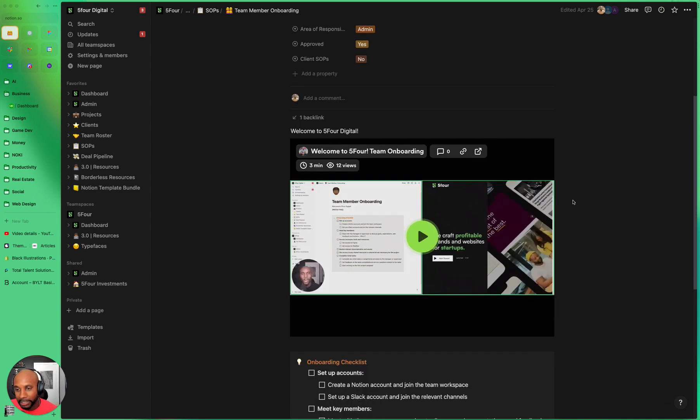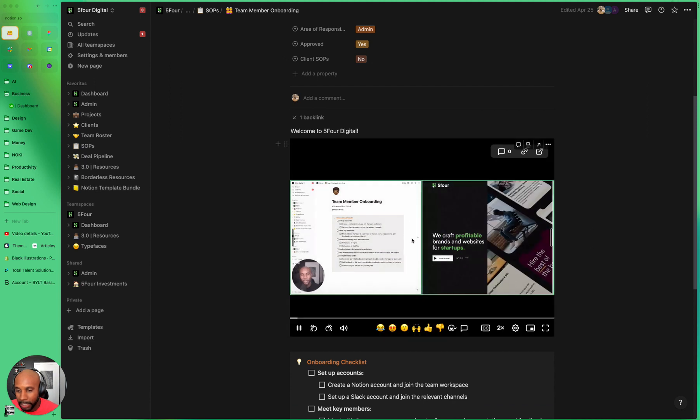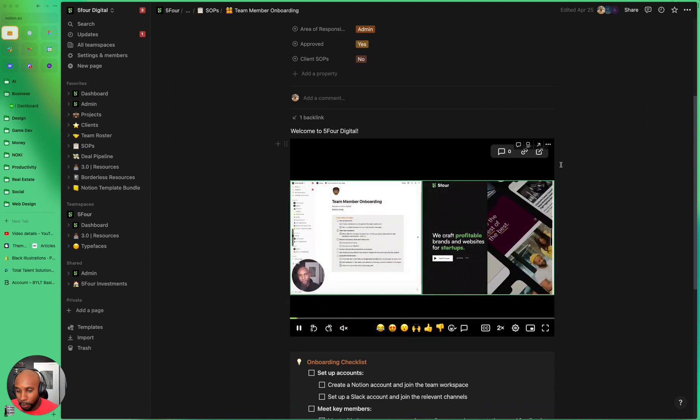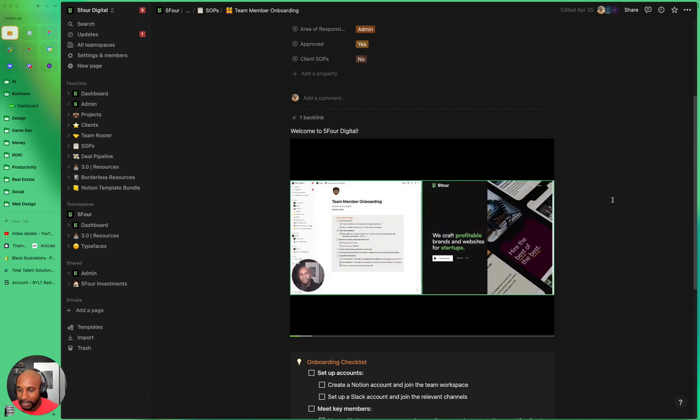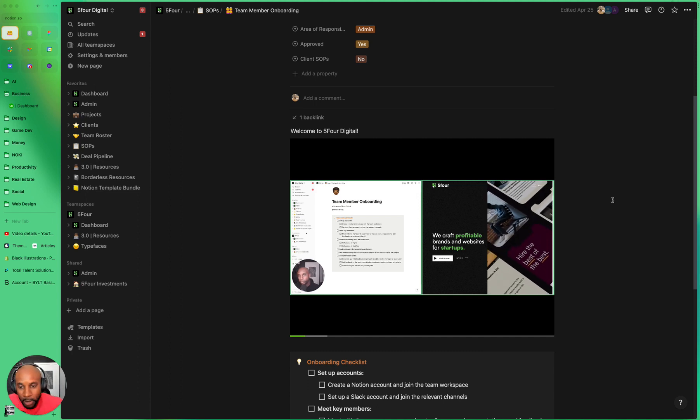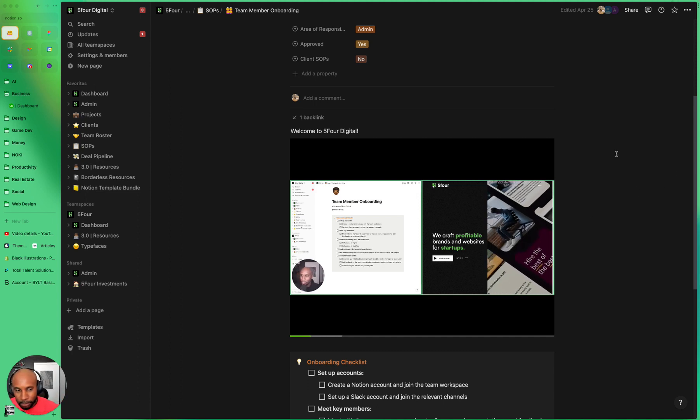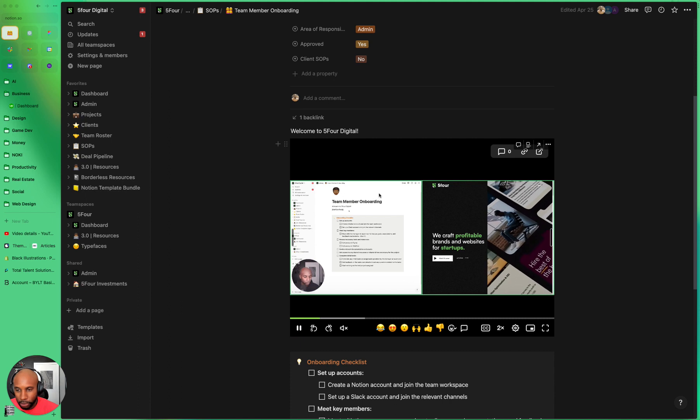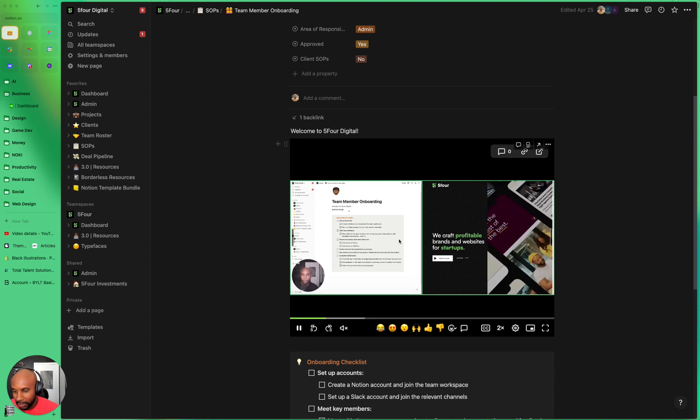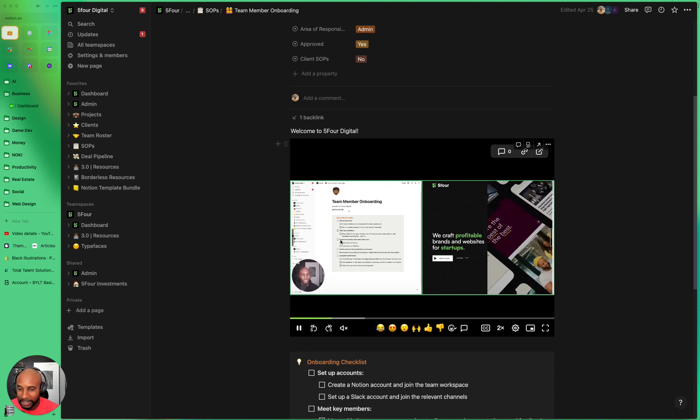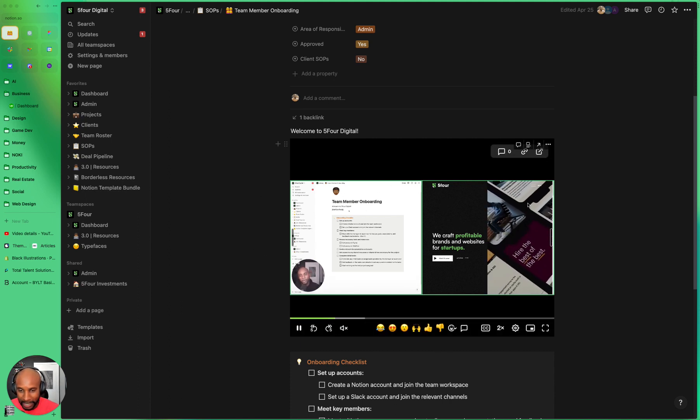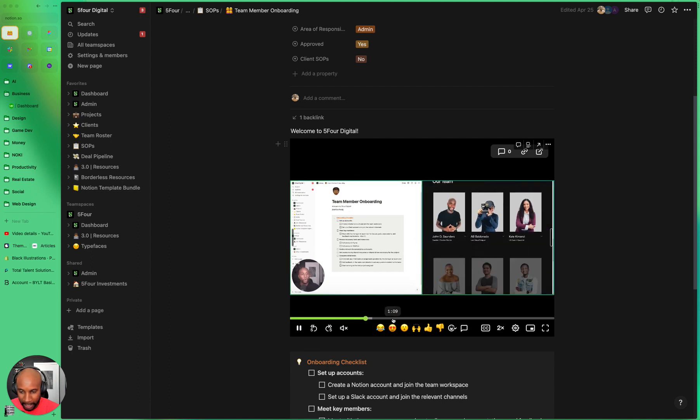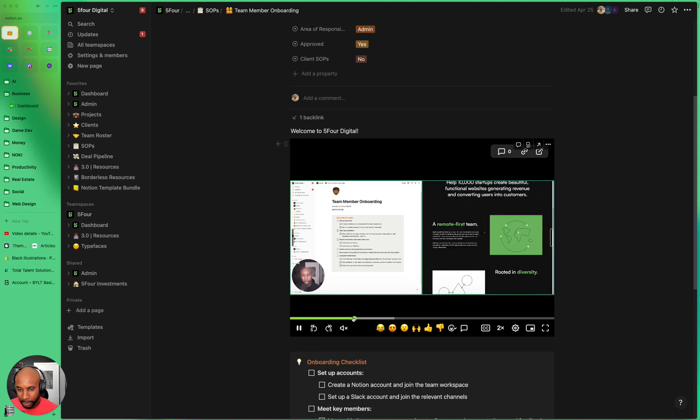Now, what we like to do is have a welcome video. In this welcome video, I walk through the process of who we are as an agency, what we do. And I like to do this in a couple of different ways. One, it shows the actual checklist that they'll have for their onboarding process. And then on the right-hand side, I walk through the website and just tell them a little bit about our mantra, who we are, we're a remote first team,